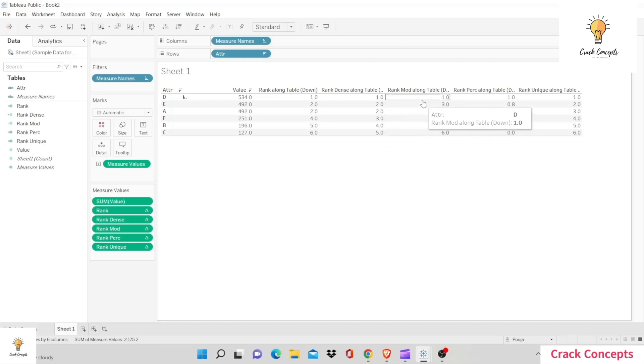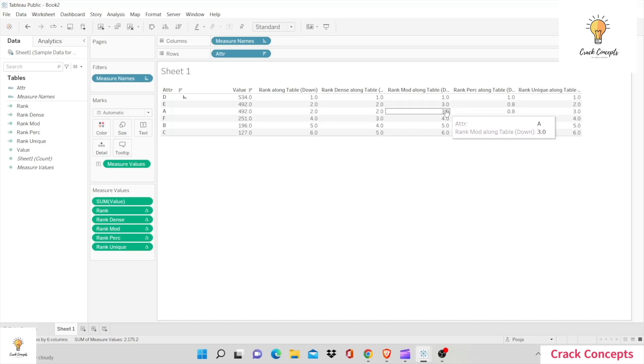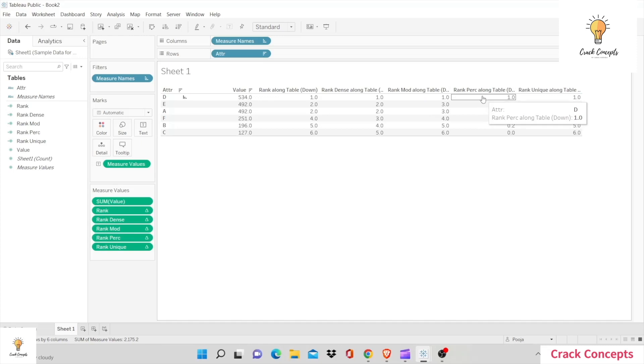Then we had rank modified. In rank modified, instead of giving rank two, both parties were given rank three. So in this one, two was skipped. Okay, neither of you had rank two; both of you were on rank three, and then we move on to four, five, six.